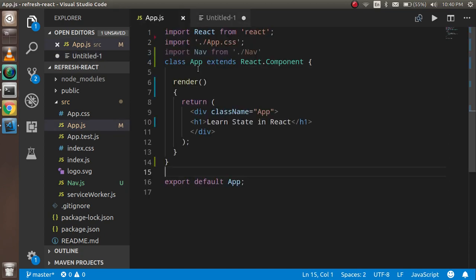First question is: what is state? Going to the code — this is my class component — state is kind of a variable that can be accessible and changeable inside a class or a component only. You cannot access the state outside the class. If you have a state and on button click you want to change it, you can assign some values inside it and get values from it.